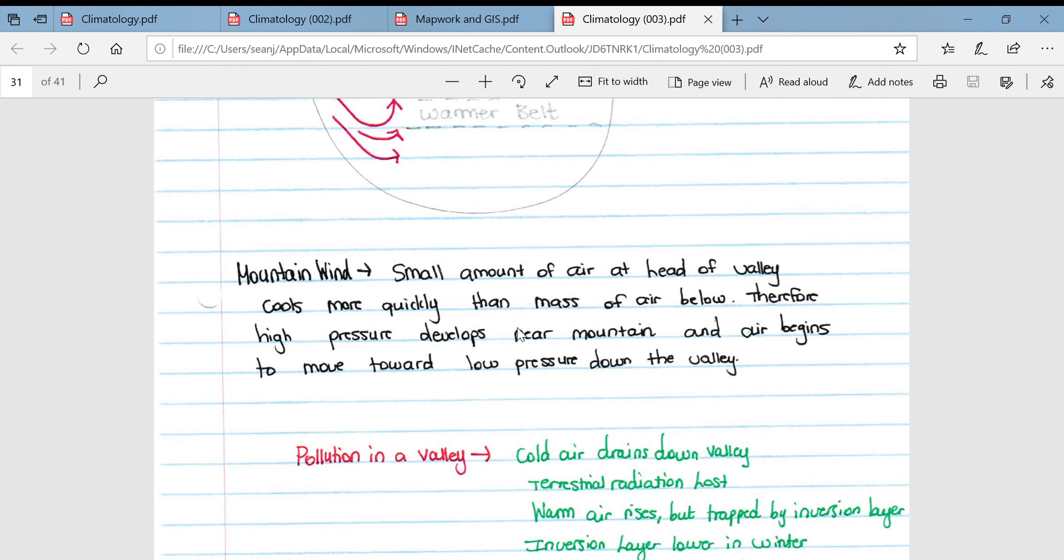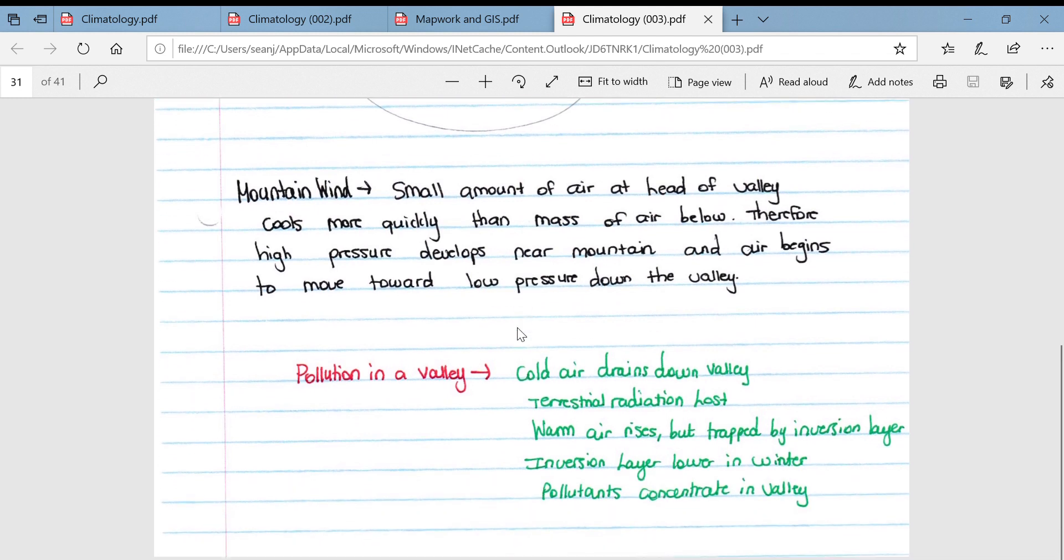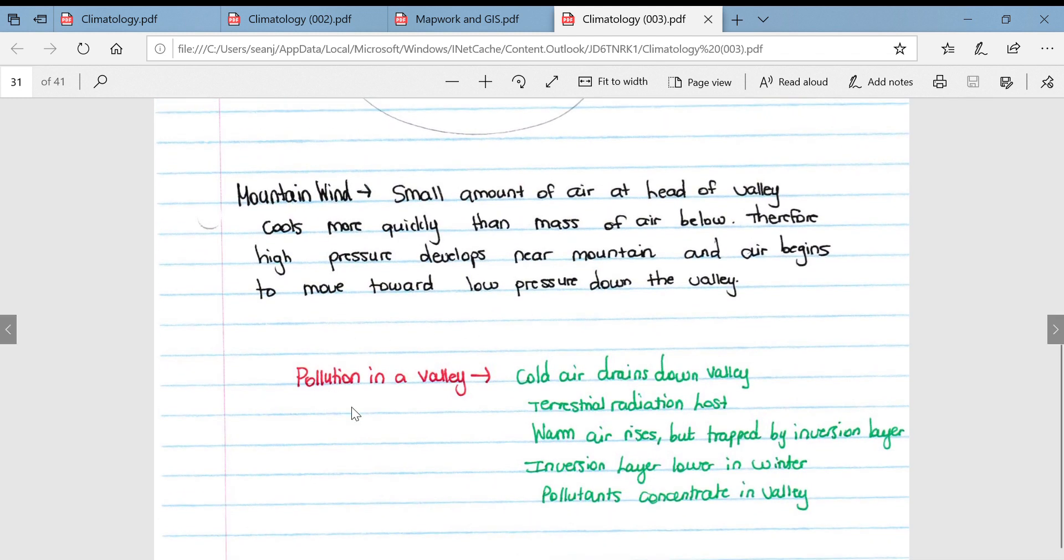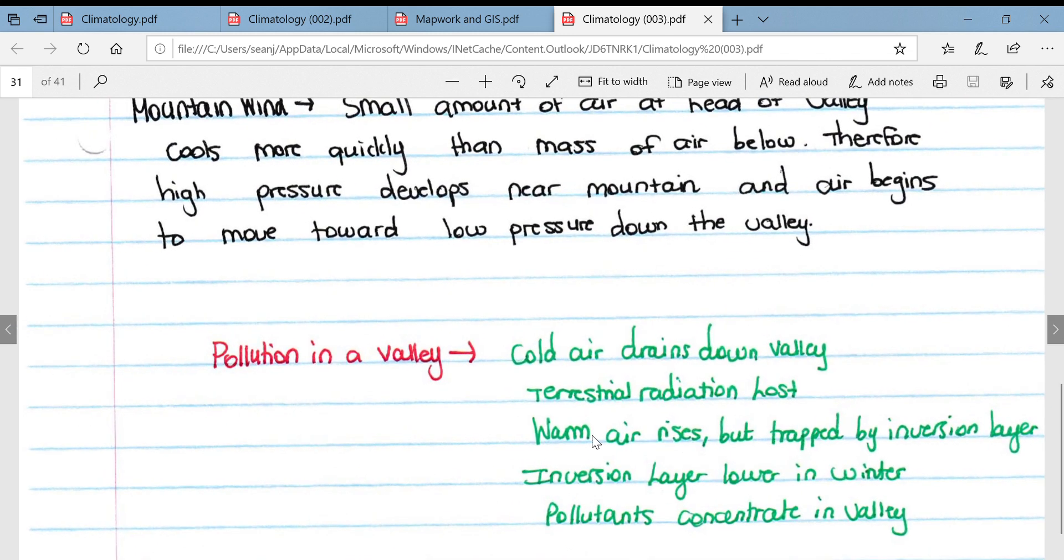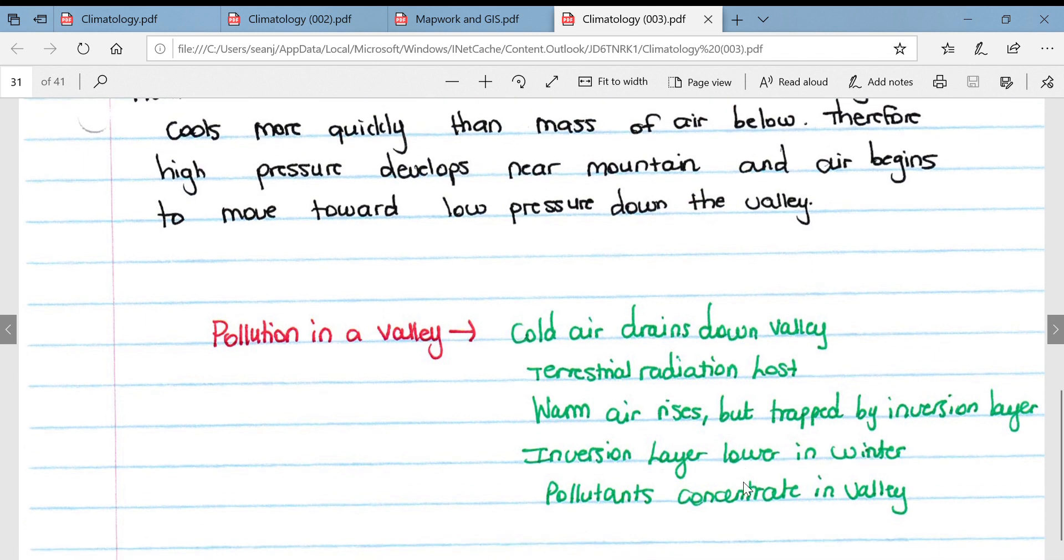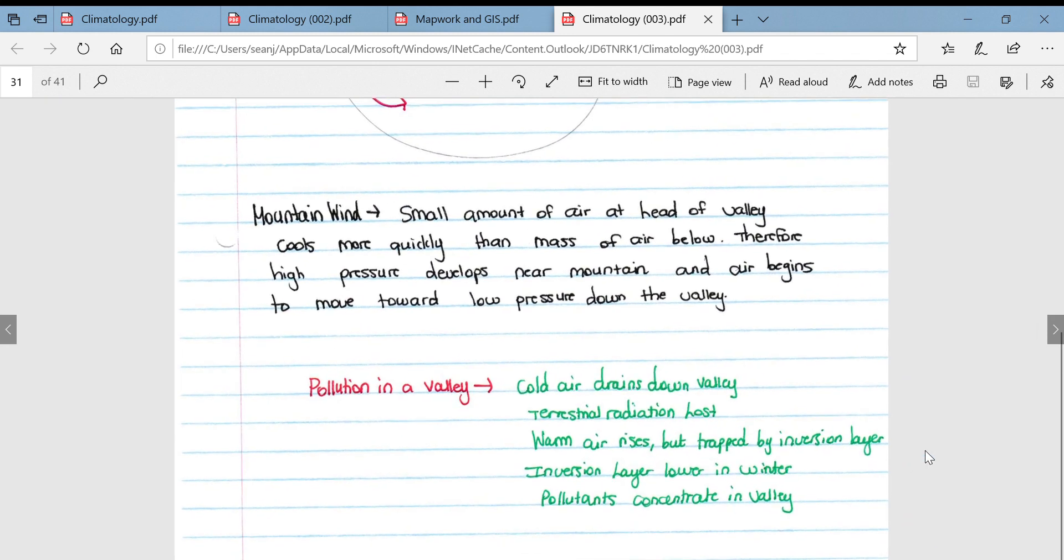Then pollution in the valley: cold air drains downward down the valley, terrestrial radiation is lost. As a result, warm air rises but is trapped by the inversion layer. The inversion layer is lower during winter, and as a result pollution is also trapped within this inversion layer, and we get pollutants concentrating themselves in valleys.